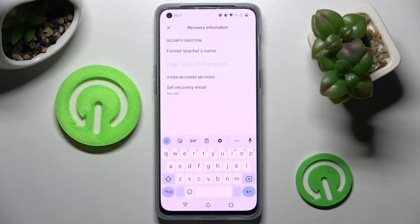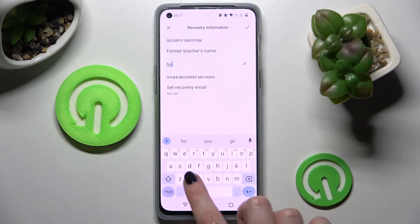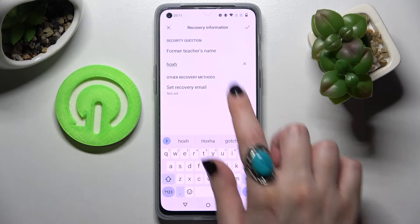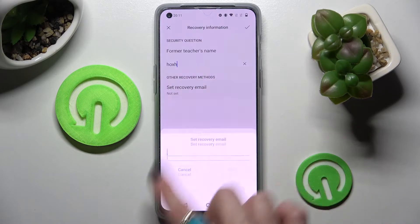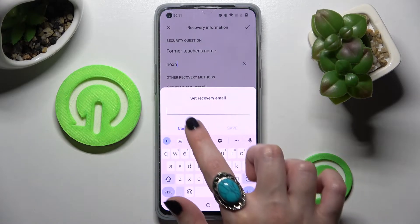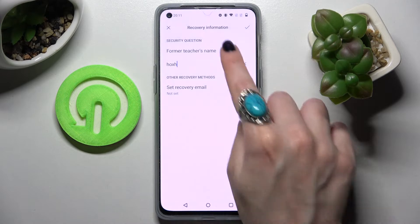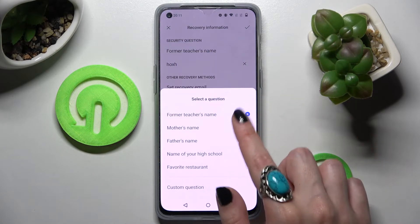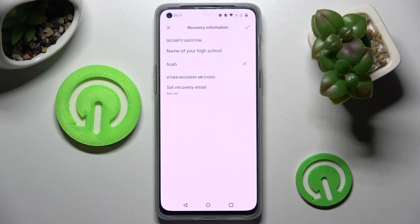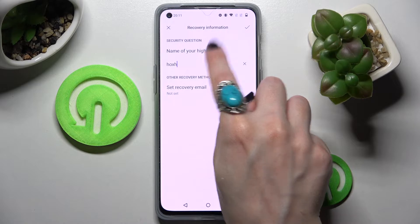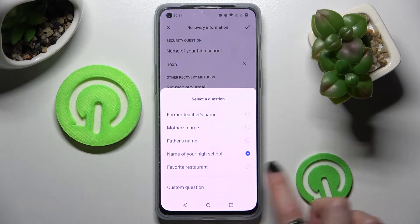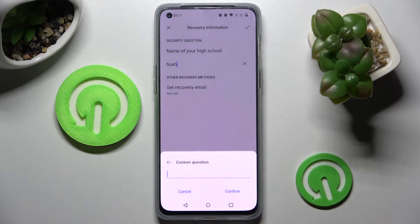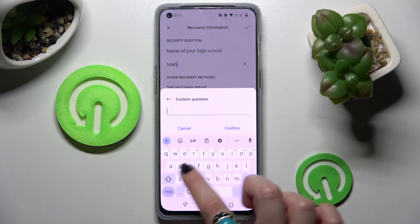After that, you can answer a security question and set your recovery email. If you don't like the default question, you can tap on it and pick one of the available options. If you don't like any of them, you can click on Custom Question instead and create your own.